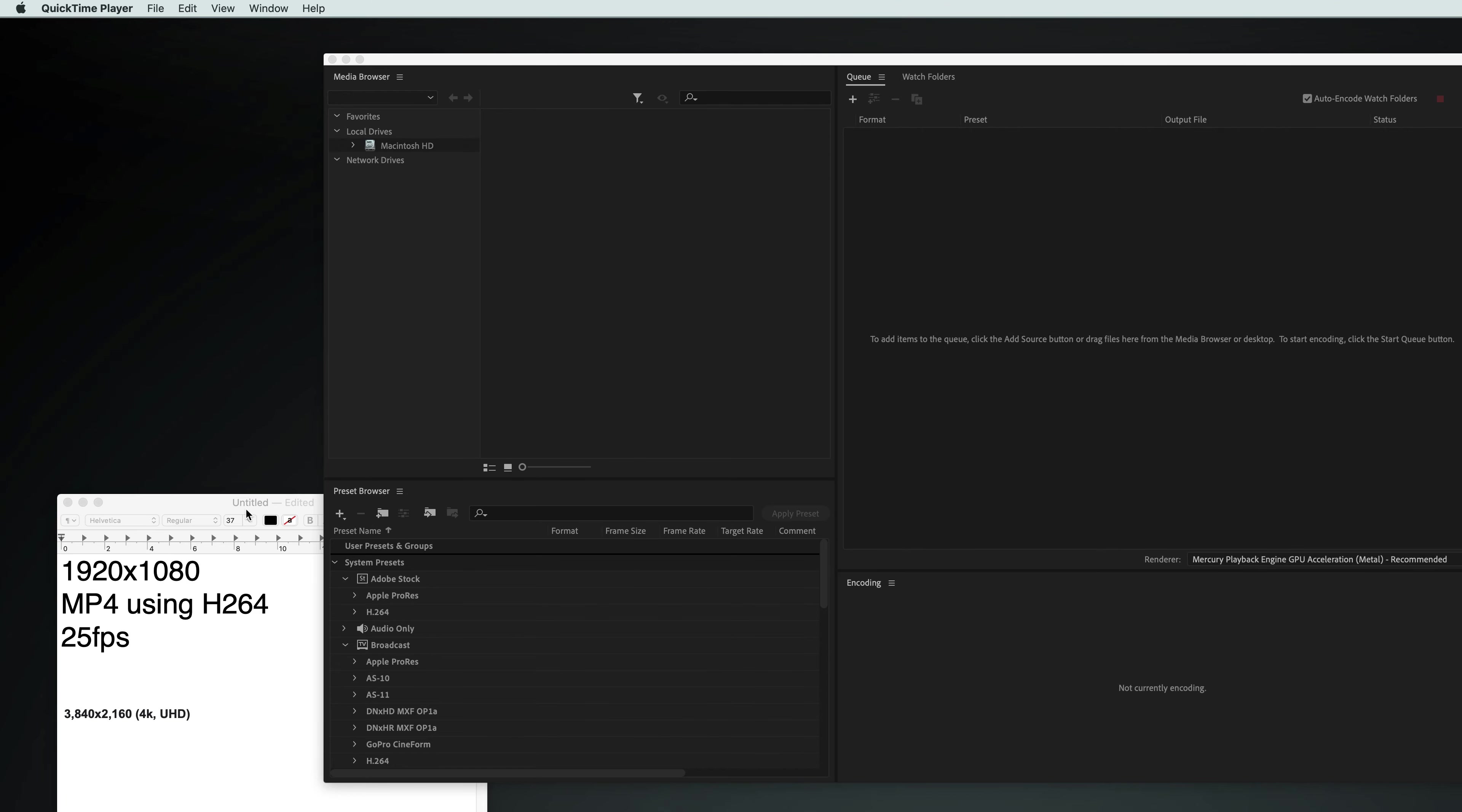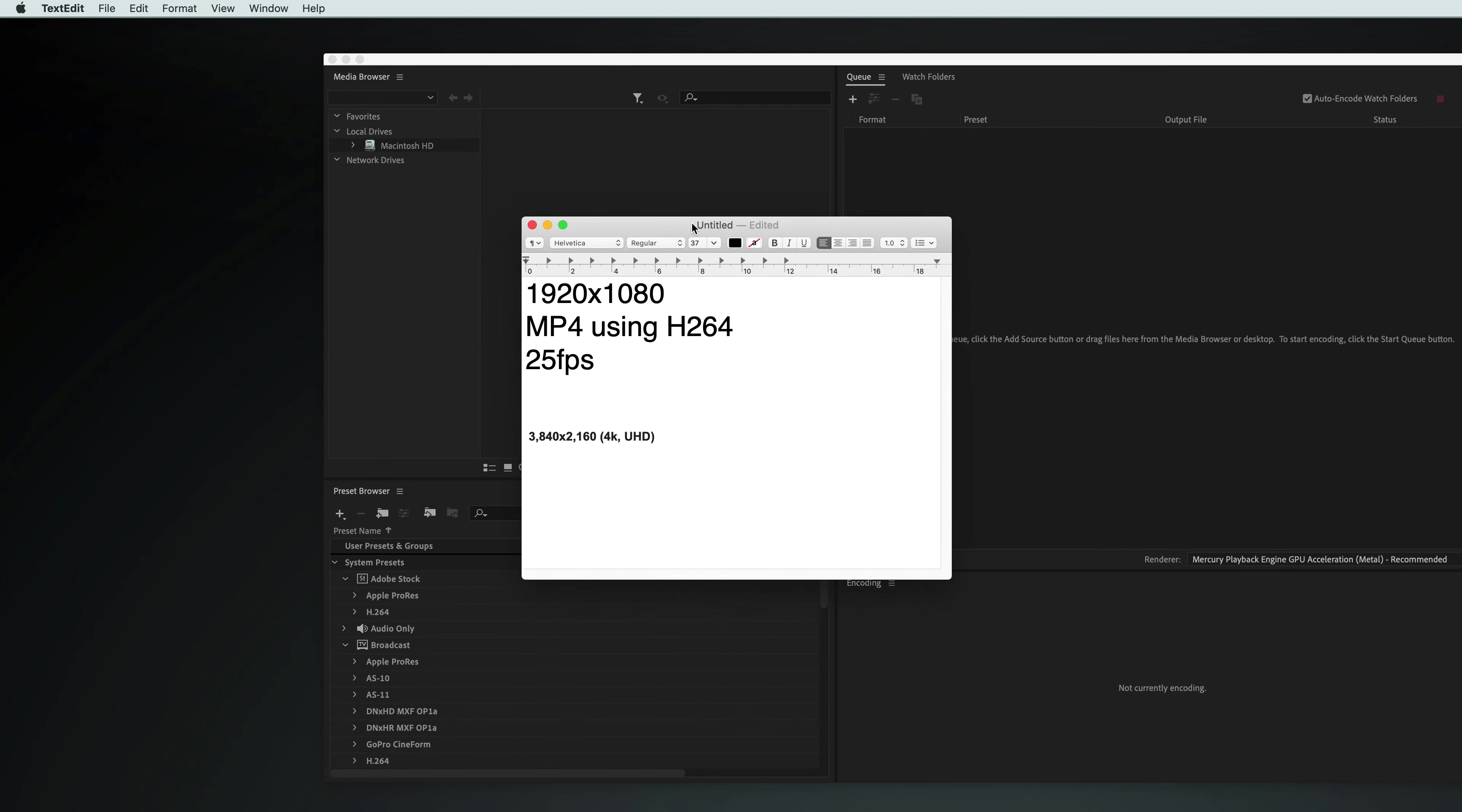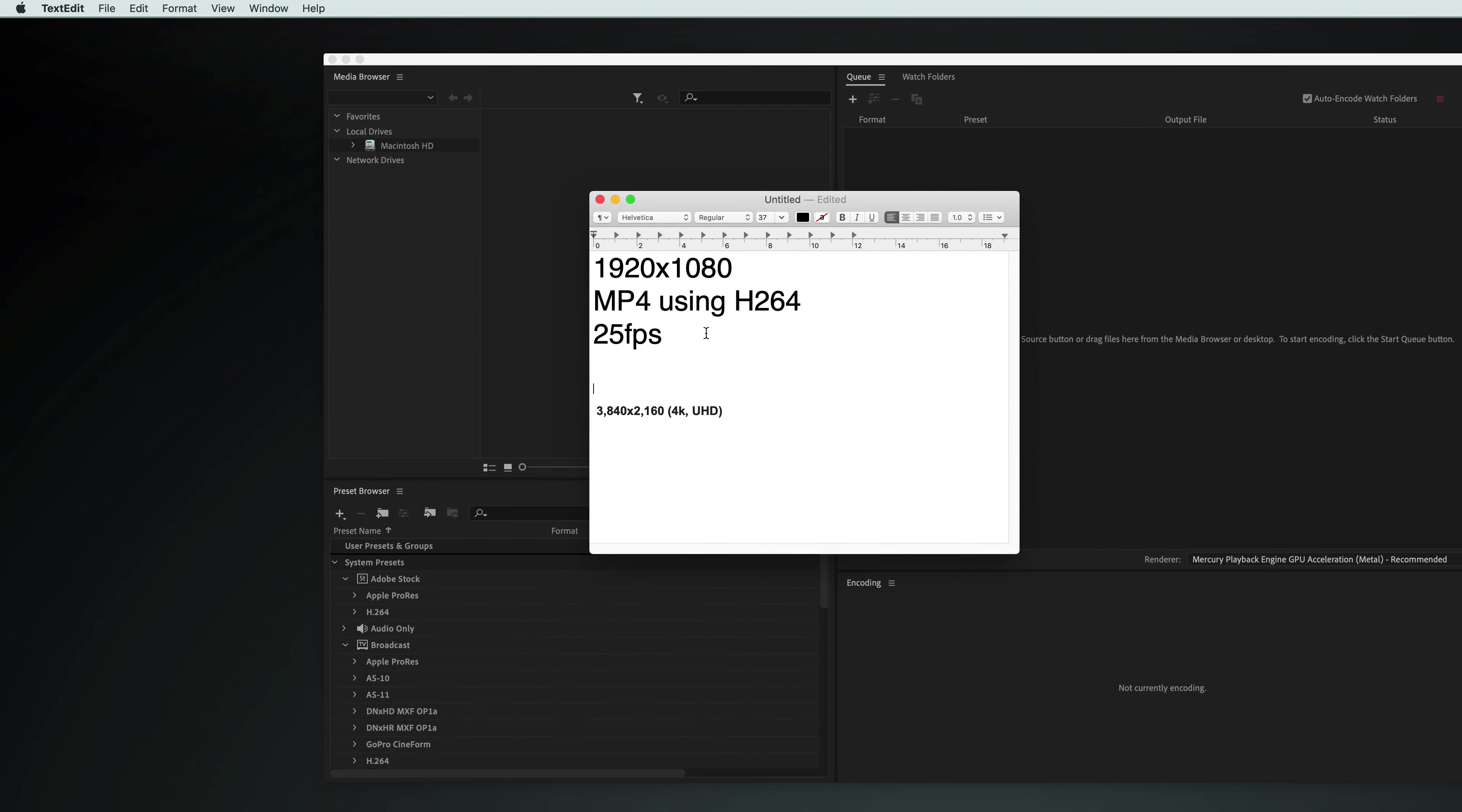In short, what we're going to be doing is we're going to be converting your video file into this, if it's not this already. This just makes it easier for most TVs and most media players to read it.